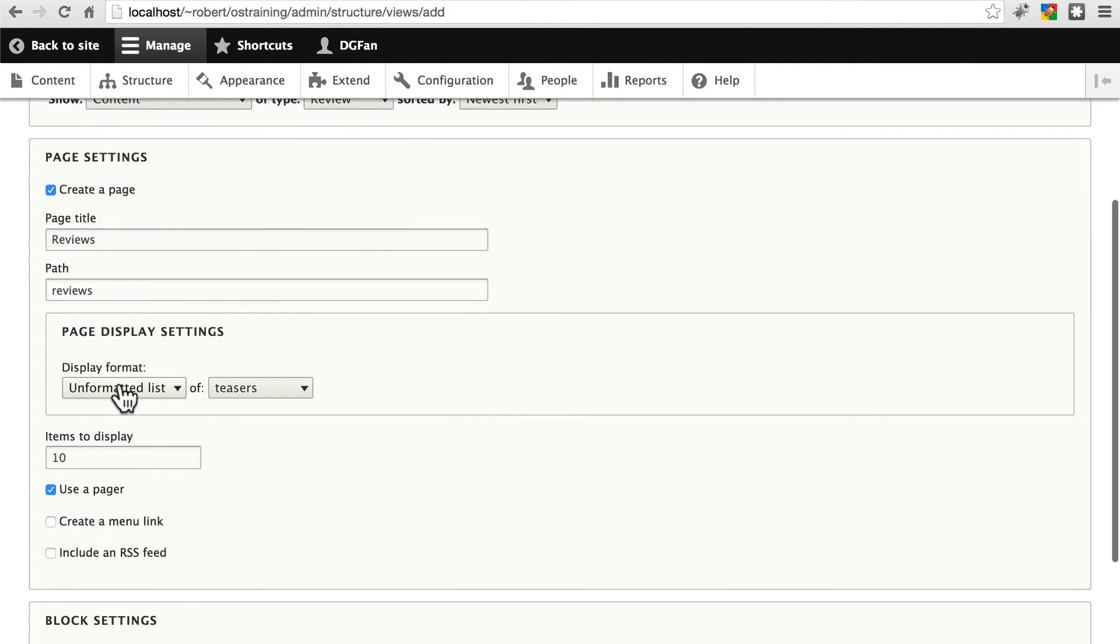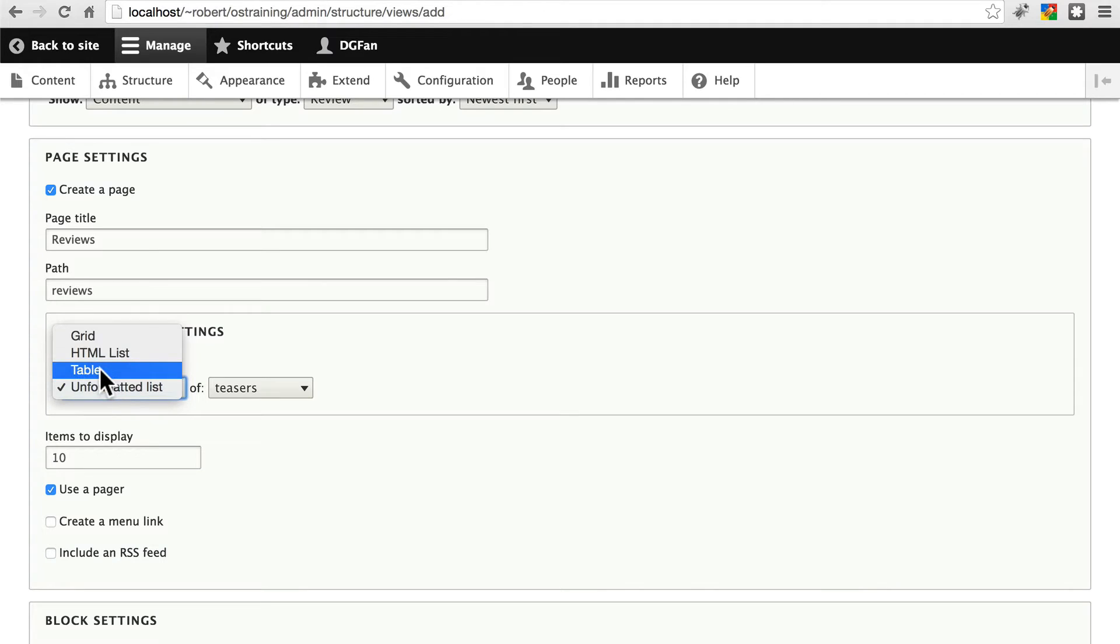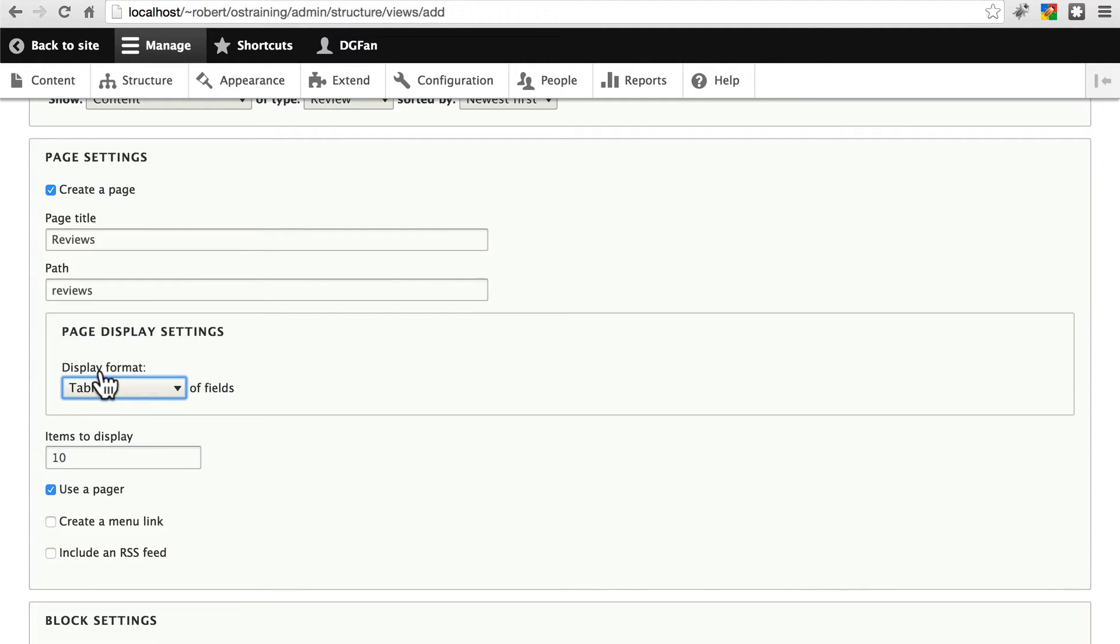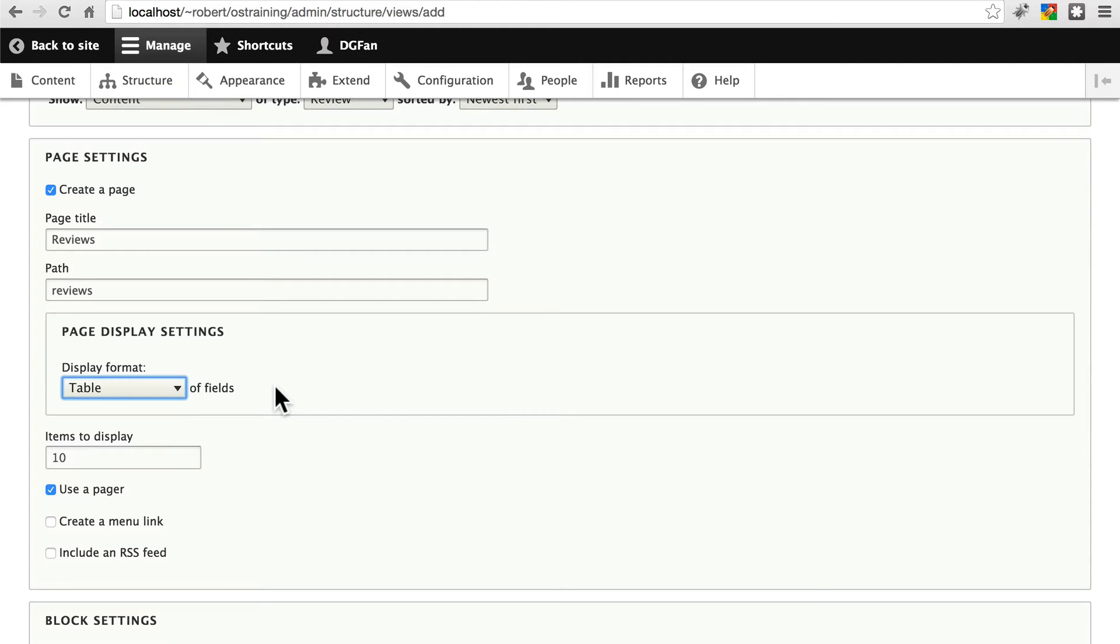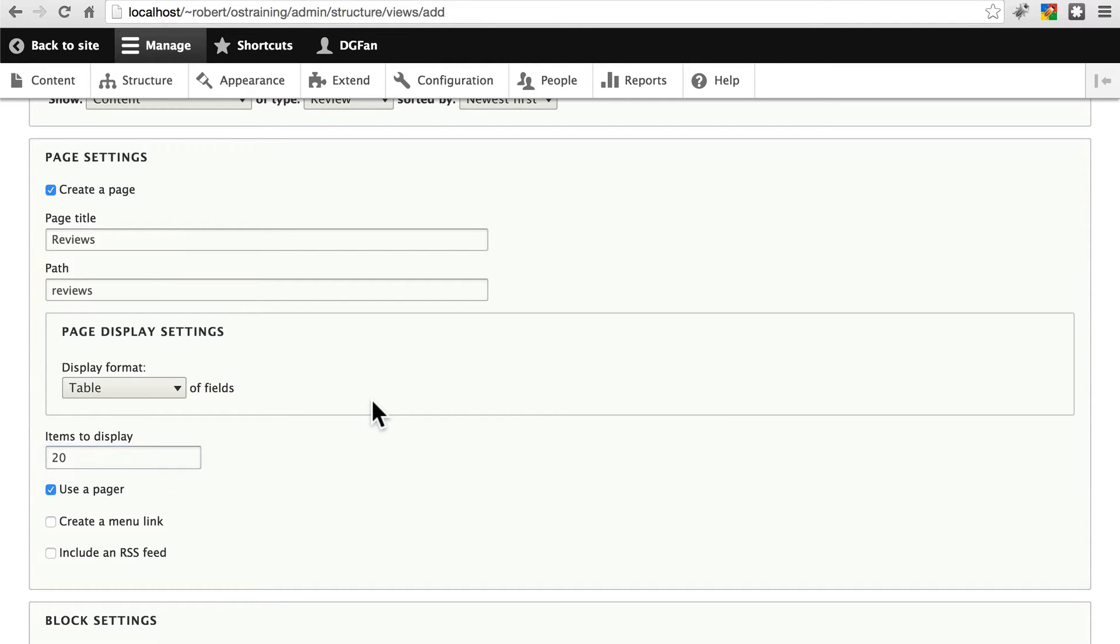This display format is going to be a table. We're doing this one as a table so that our visitors will be able to browse reviews by guitar brand or guitar rating, etc. We'll see how in just a minute. Let's say that we're going to want to show 20 items per page. We will use a pager so they don't only get 20 items.